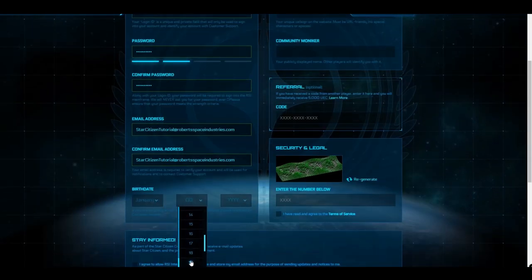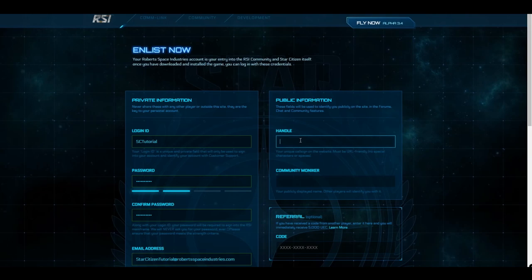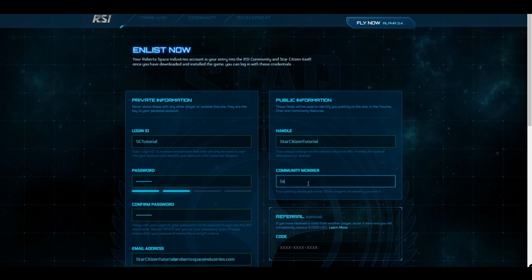Next, you'll choose a handle. This handle is what you'll be identified as on our forums and is unique to you. So get creative. Star Citizen Tutorial. Hmm. Okay. You'll need to choose a community moniker, which doesn't have to be unique.